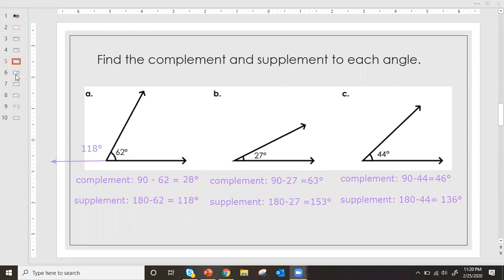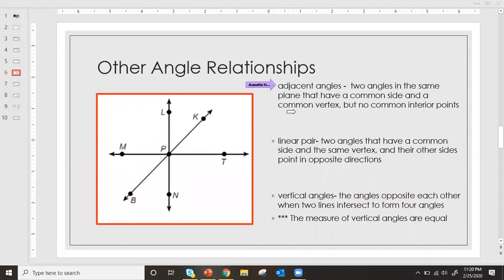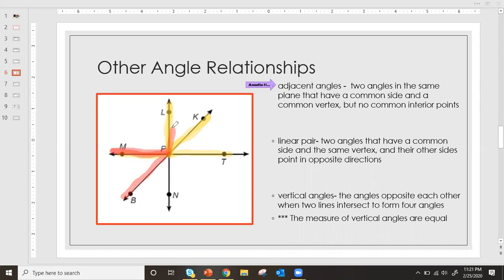That takes us on to some other very important angle relationships. The first one is adjacent angles. Adjacent angles are two angles in the same plane that have a common side and a common vertex, but no common interior points. Basically, adjacent angles are angles that are side by side — they have a common side and a common vertex. For example, LPK is adjacent to KPT, and it's also adjacent to MPL. Another set: BPM and MPL are adjacent angles.